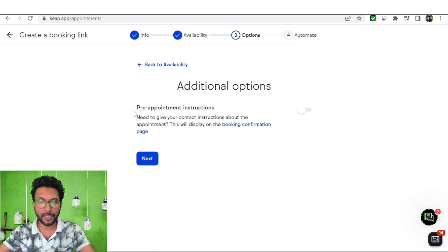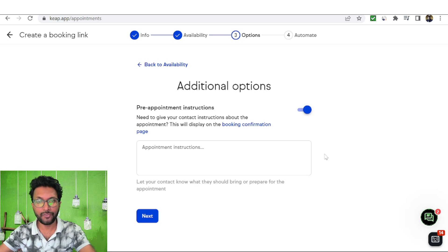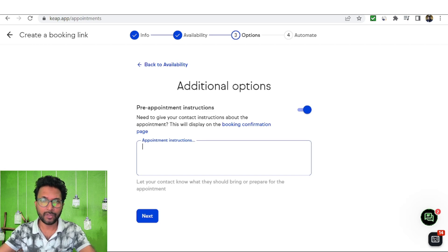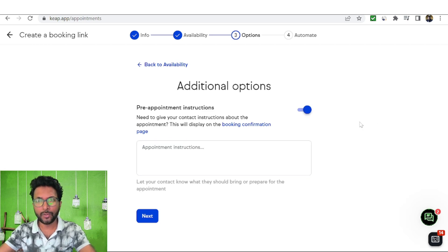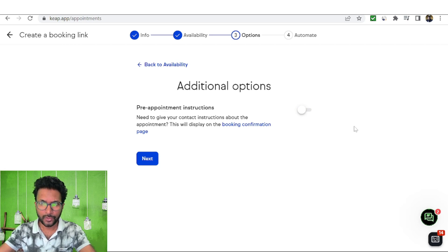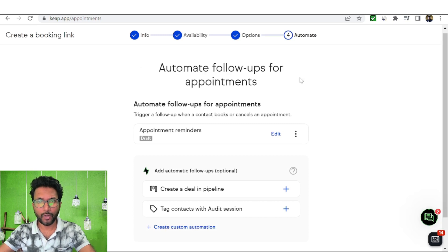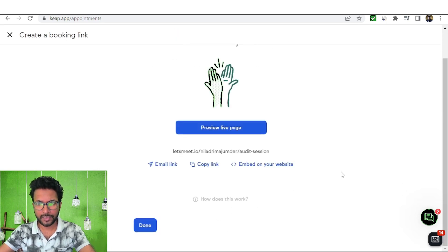Under additional options, you can give attendees pre-appointment instructions — for example, that they may need a pen or pencil. That's just an example. I don't need additional options for this video so I'll turn that off and click Next. You can also set up automation follow-ups for your appointments, but I don't need that now, so the appointment schedule is ready. You can preview the live page or click Done.